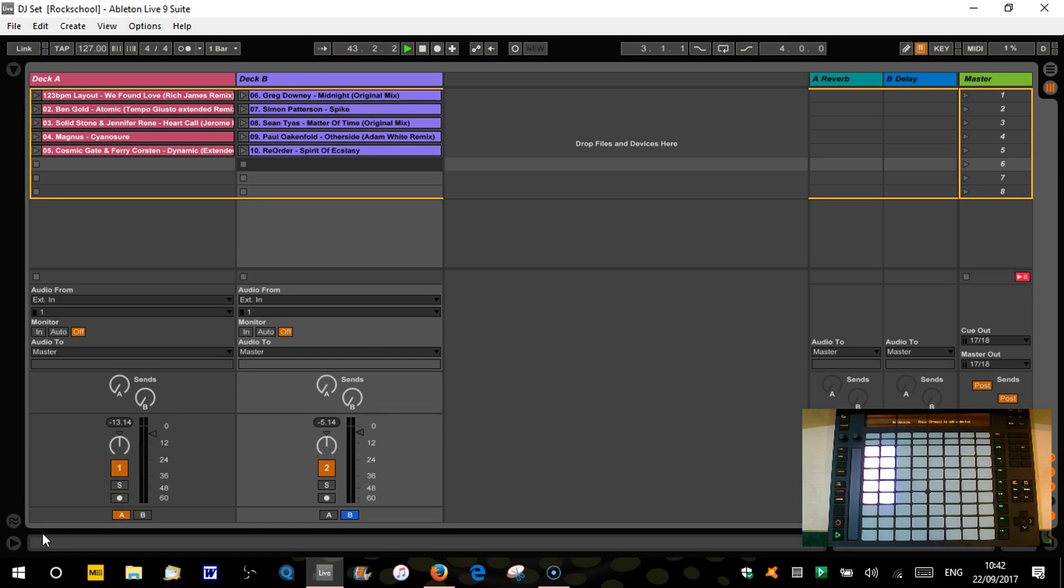Hi there and welcome to the second part of DJing with Ableton Live. So hopefully by now you've got some tracks into Live and you've warped them all and they're all ready to go.